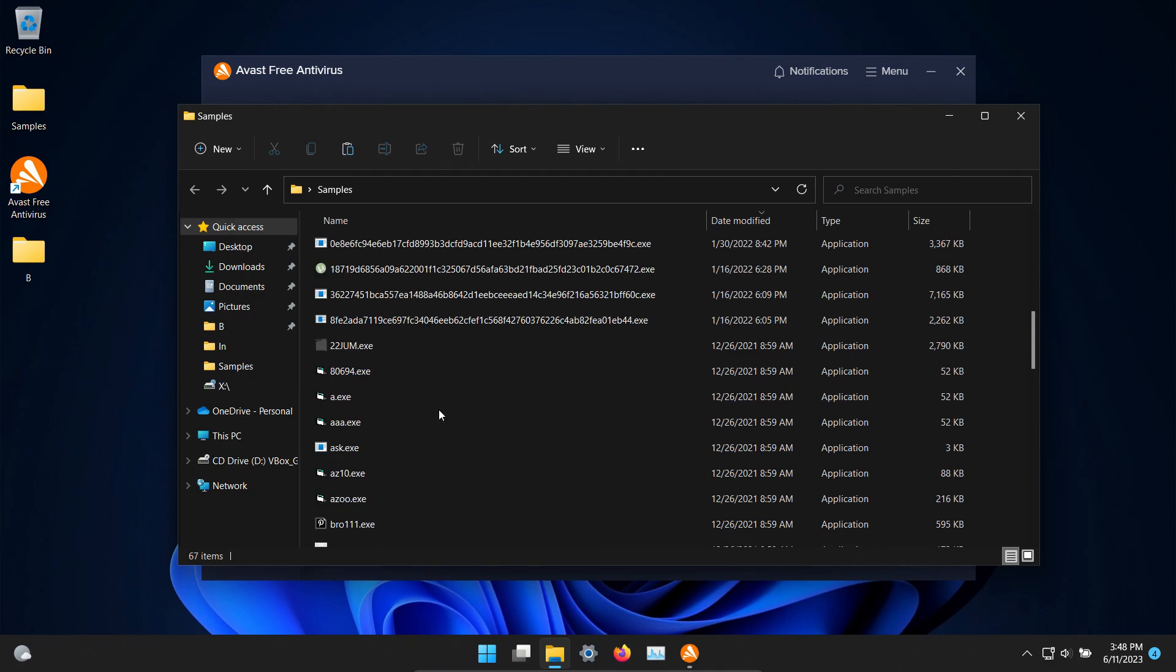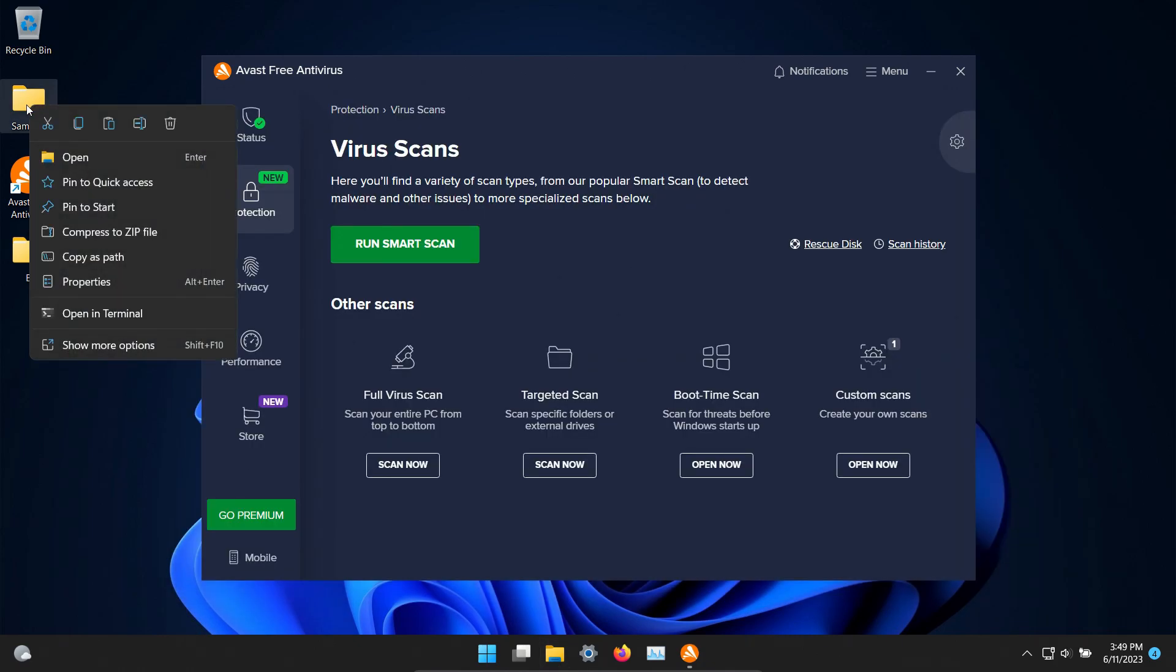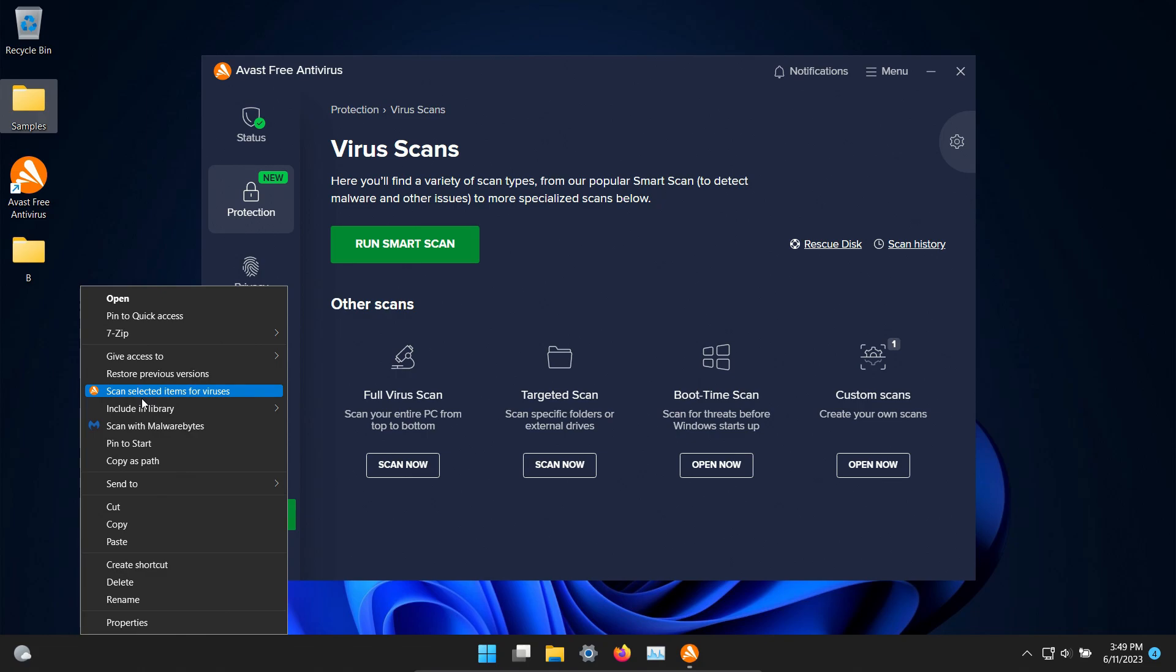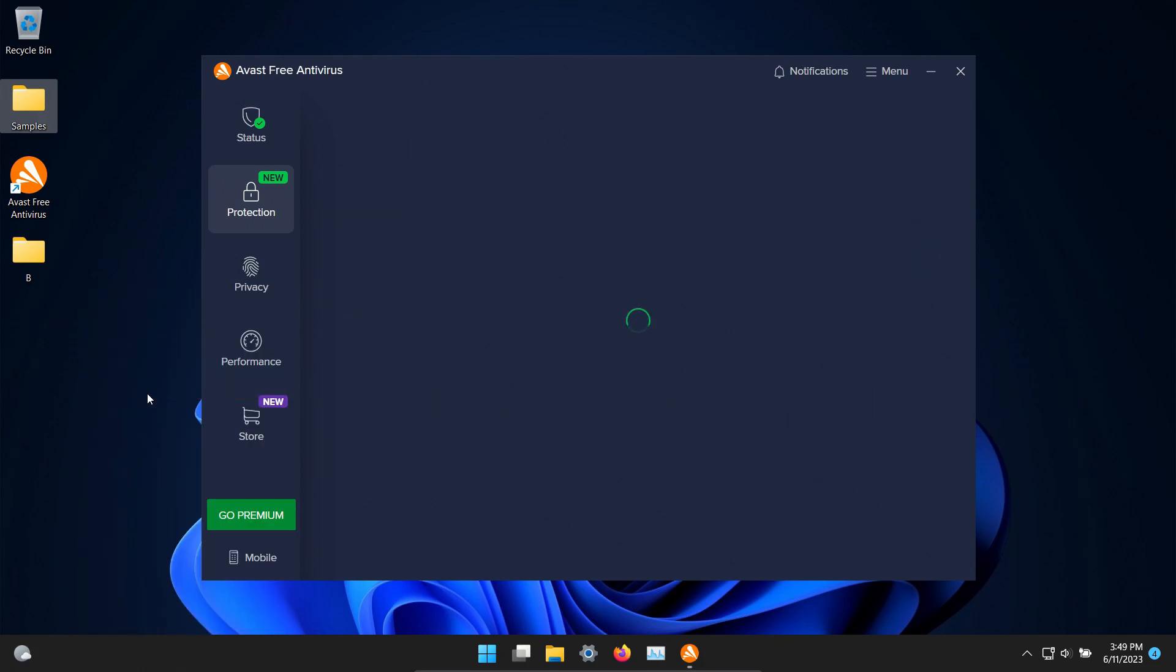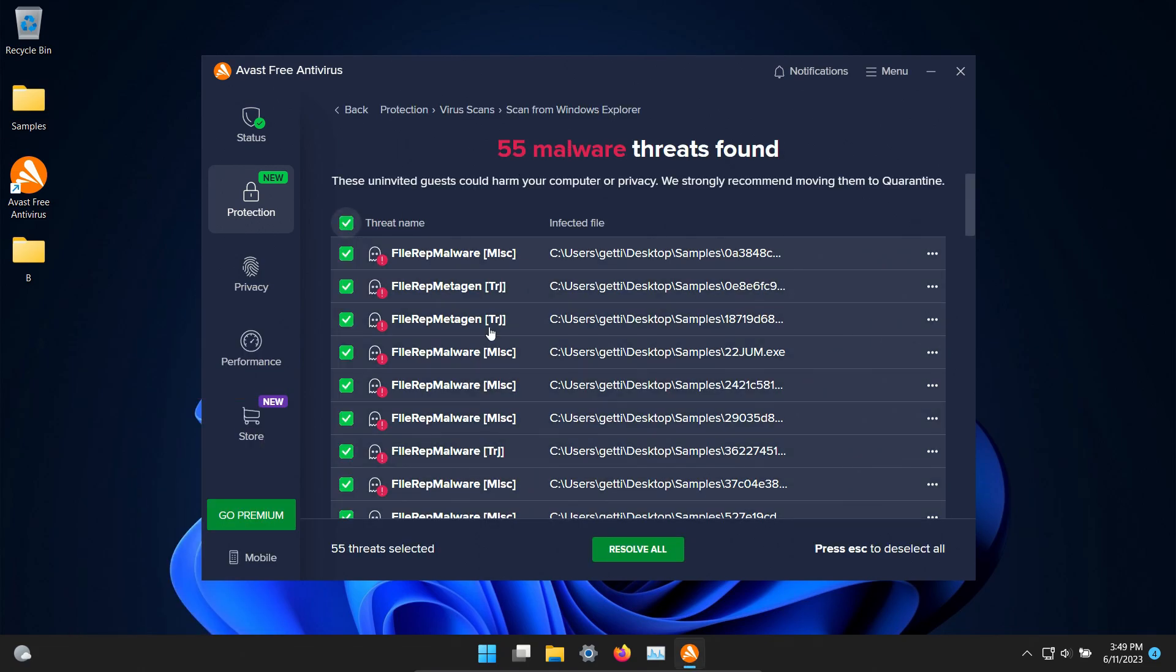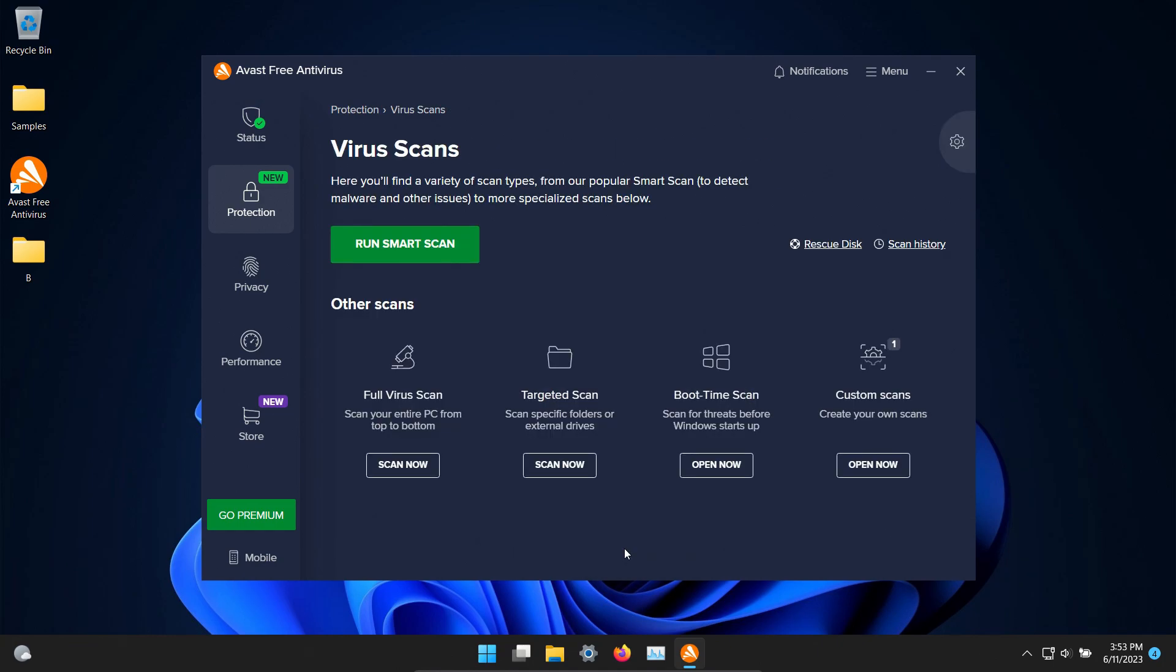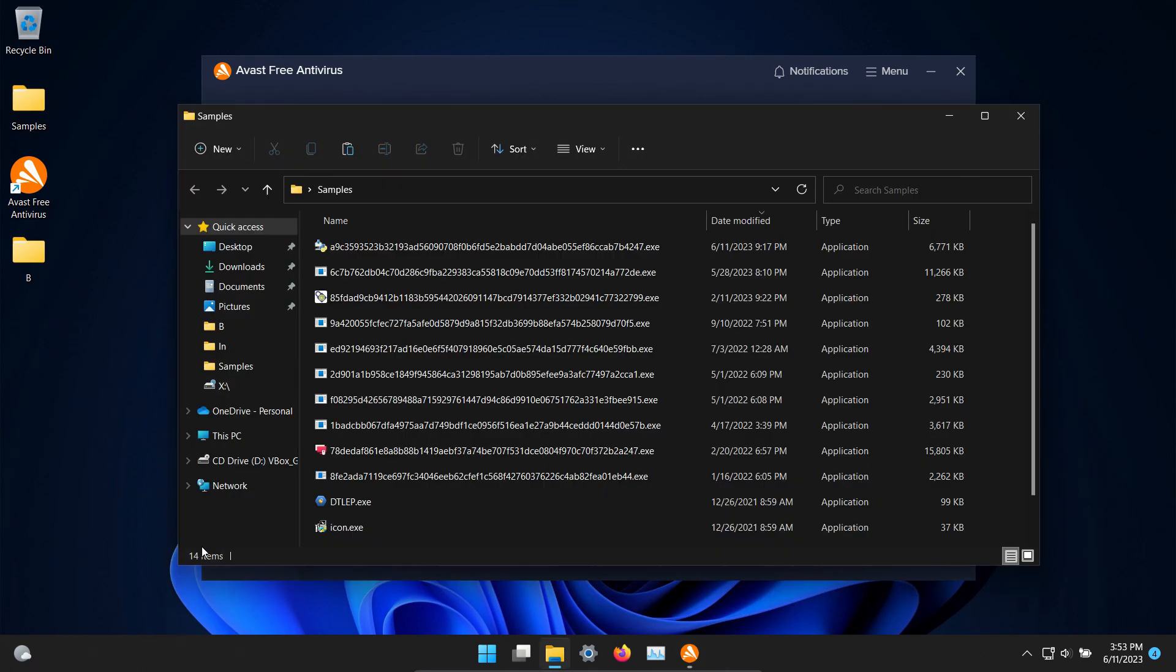Some of these may get removed on restart however we're going to go ahead and still do a direct scan. 55 were detected so we're going to go ahead and check all and hit resolve all. And I'm going to click done again. Let's double check our samples folder. We're down to 14.